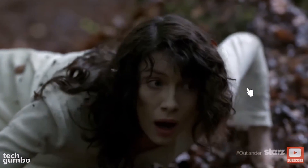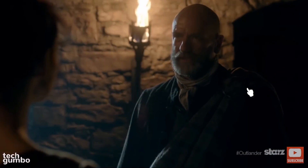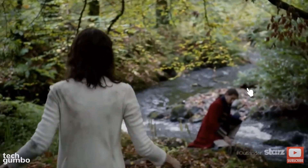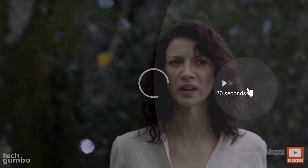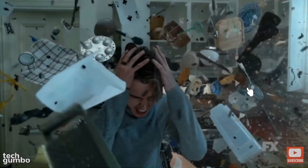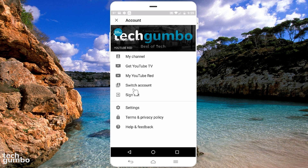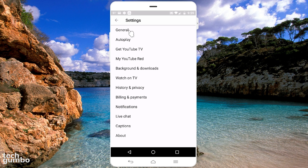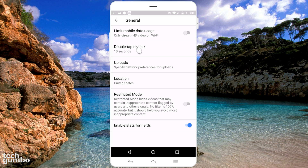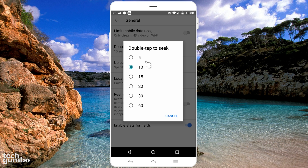Rapidly tapping is also very convenient. Let's say you want to move the video forward by 60 seconds — double tap your screen, then just single tap quickly until it reaches 60 seconds. By default, the double tap length is 10 seconds. Here's how you can change that: tap on your profile picture in the upper right corner, go down the list and select Settings, then General at the top, and select Double Tap to Seek. Here you can change the default from 5 all the way up to 60 seconds.